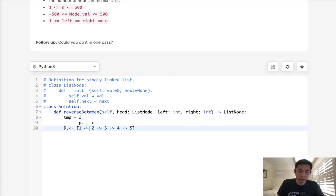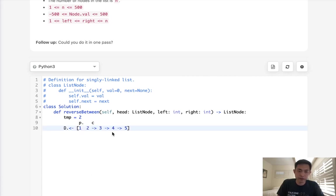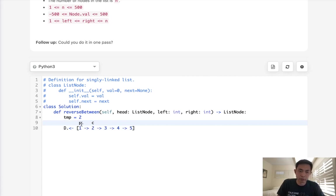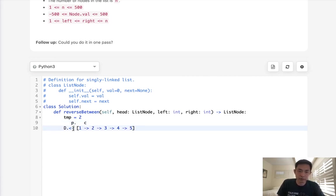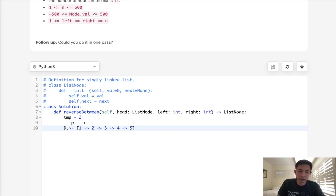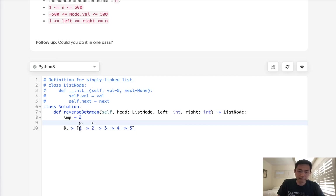And we just continue this algorithm all the way down up until everything is reversed. Now that would work fine if we were just reversing this whole linked list, but we want to do it only in a subsection. So how would we do that? Well, essentially the algorithm still remains the same. It's just that we need to move this previous pointer all the way to the point at which we want to start reversing.